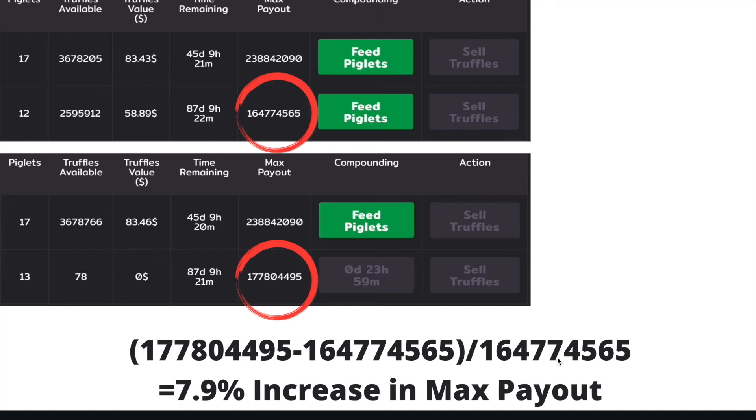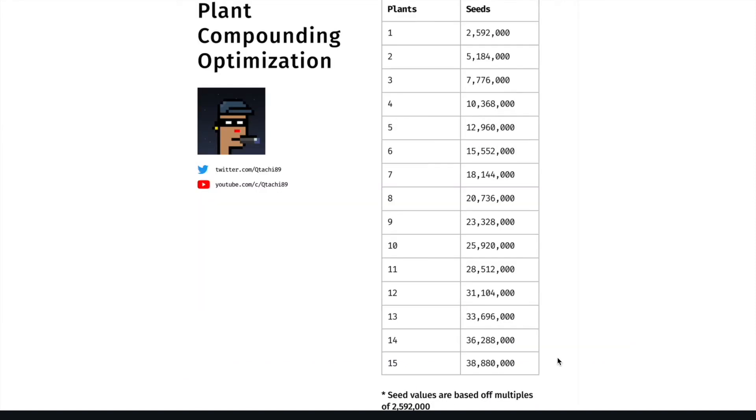Much like in the Garden you don't waste seeds. This is a very useful PDF created by Cutachi that shows multiples of 2.592 million. He created this to be used for the BOSD Garden, but the numbers are the same for the Piggy Bank in terms of truffles.